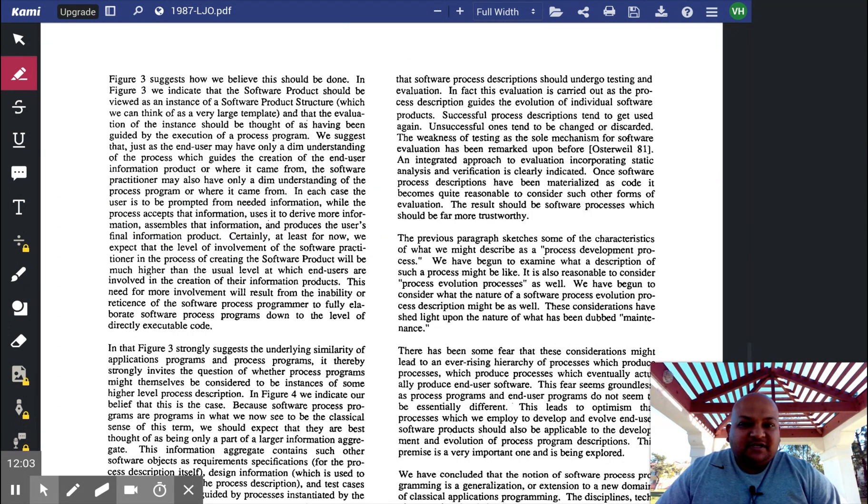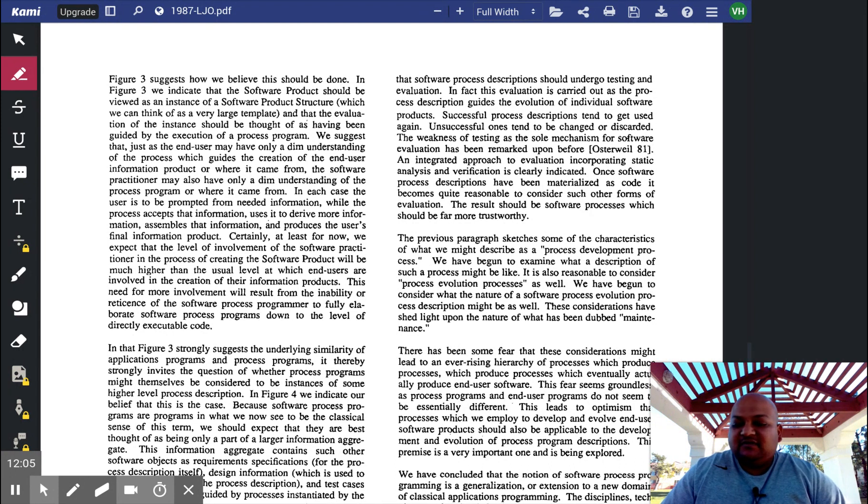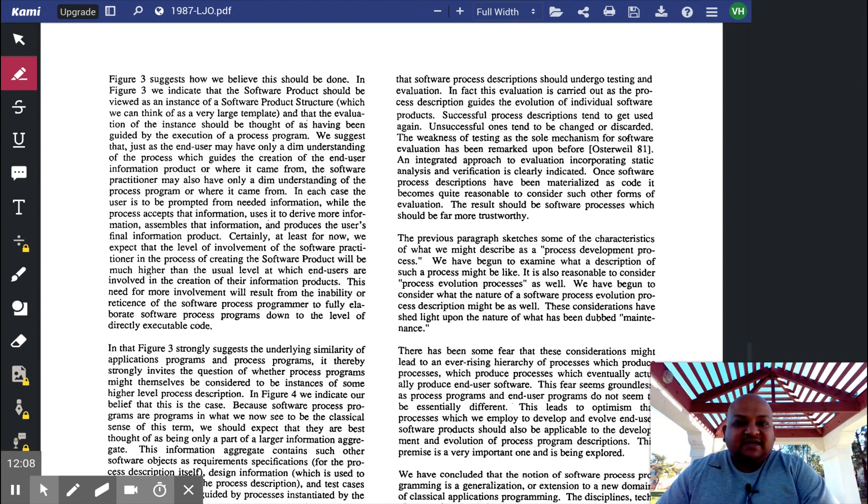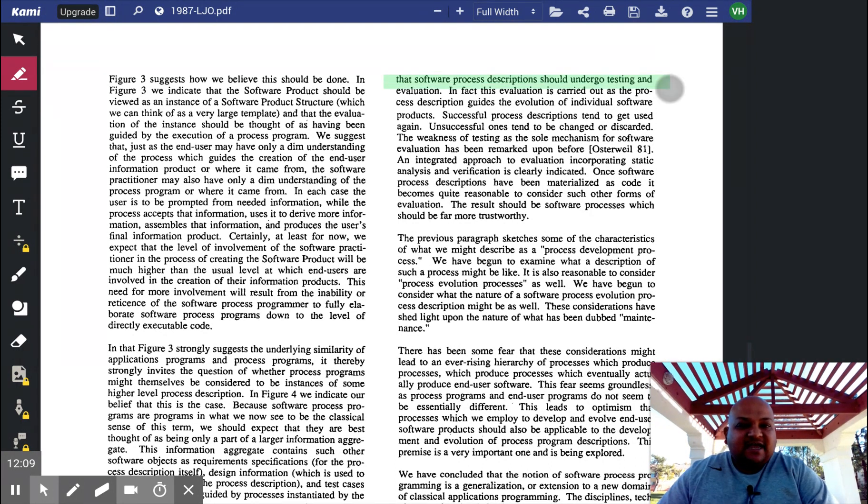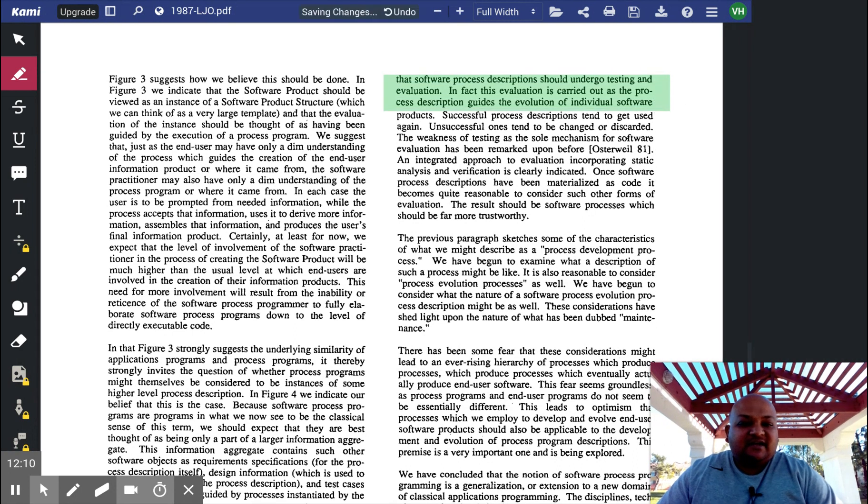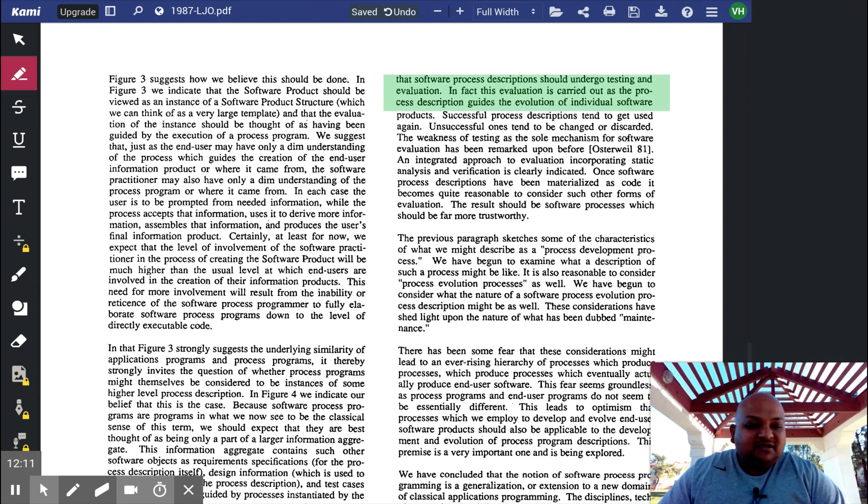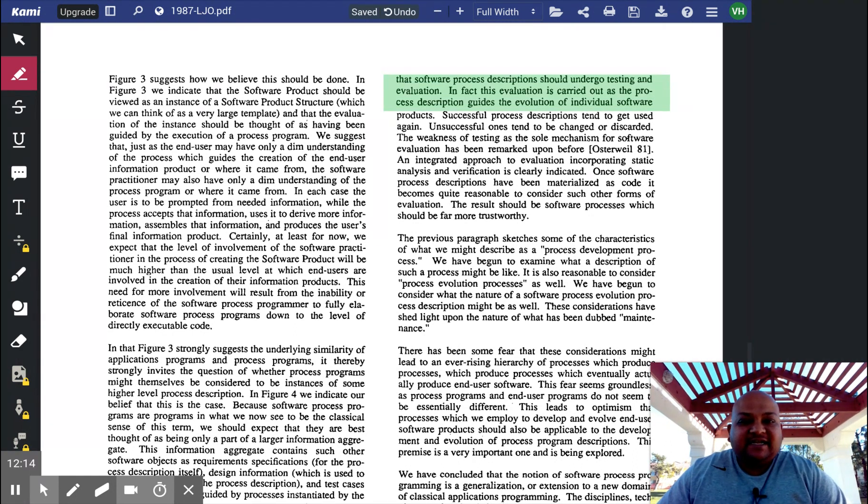Another really big advantage of specifying software processes is that, much like code, the processes themselves can undergo testing and evaluation.